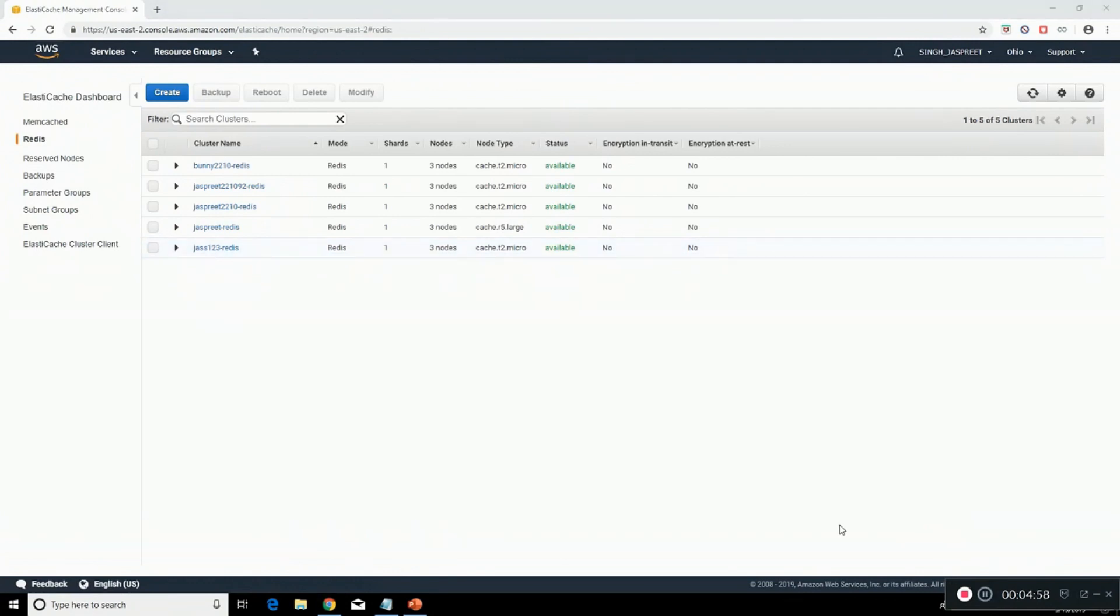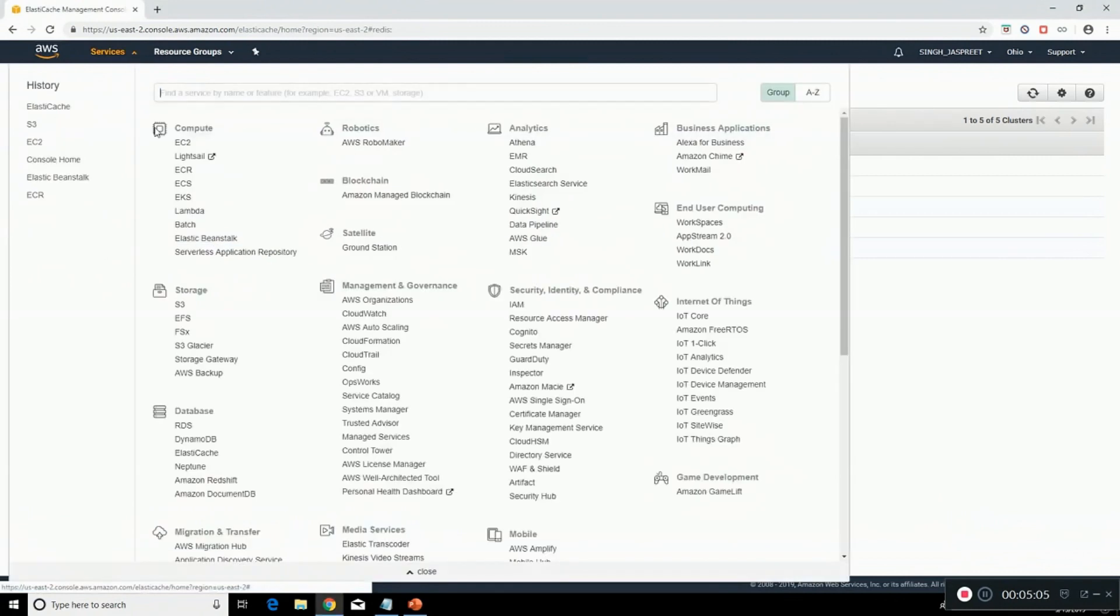So as you can see our Redis cluster has been created. Now we can go to services, go on S3 storage.